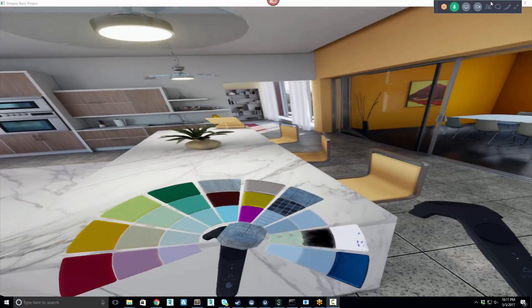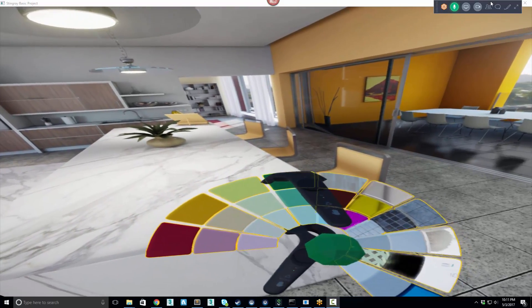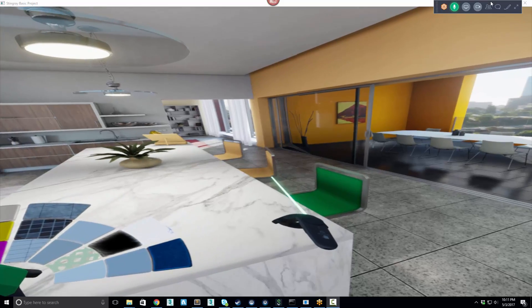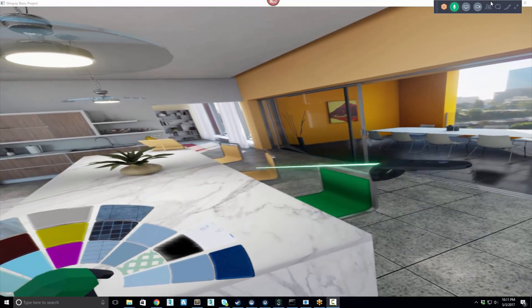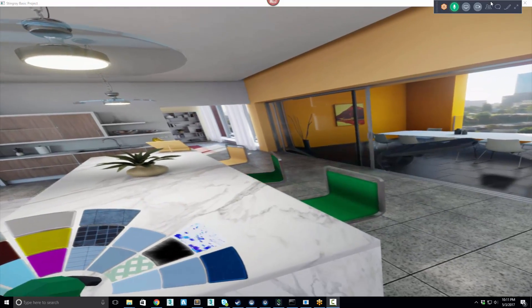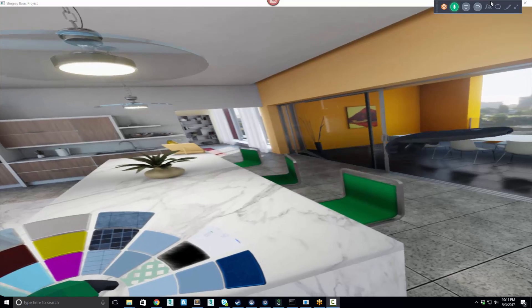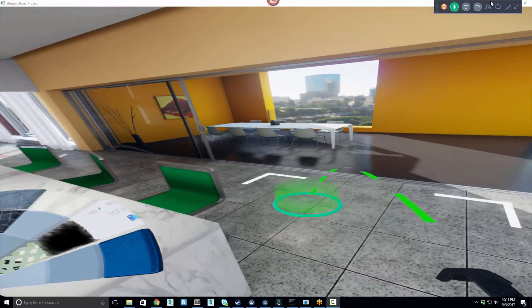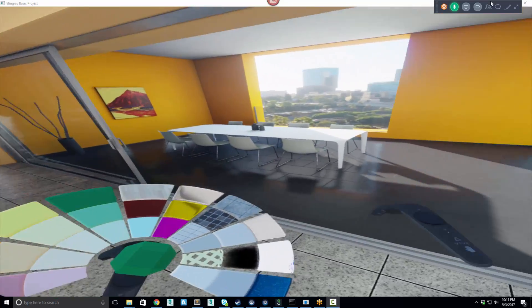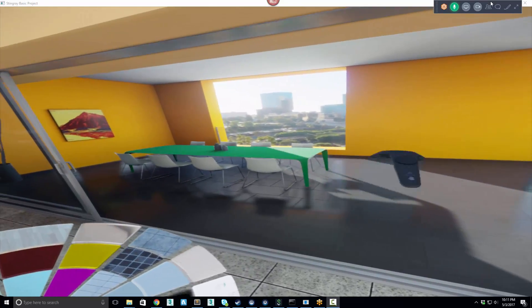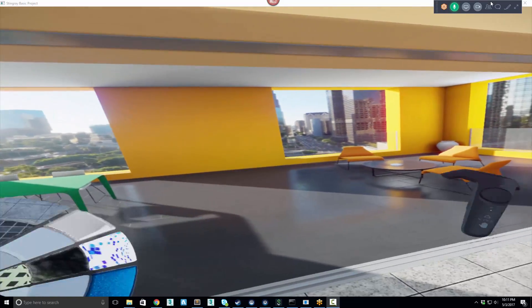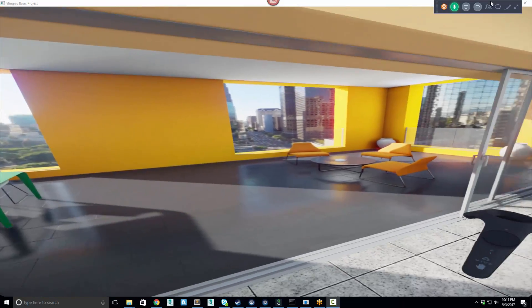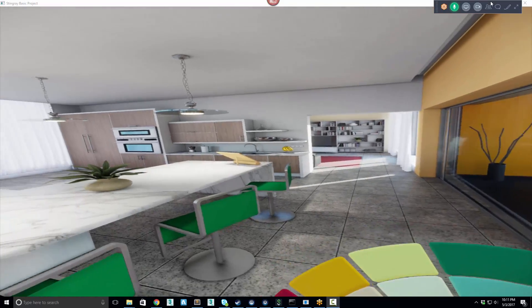And we can change the chairs. Some of these are not changeable, but we could make them changeable if we want. And I think I like that table to be green. Very colorful. This is like a get the whole Miami thing going on here, which is great.